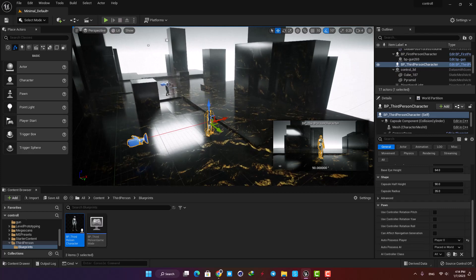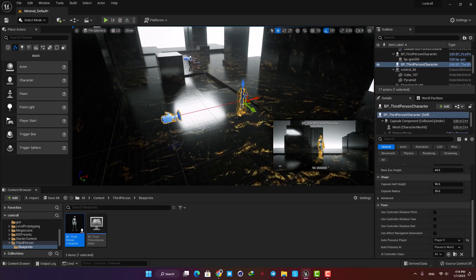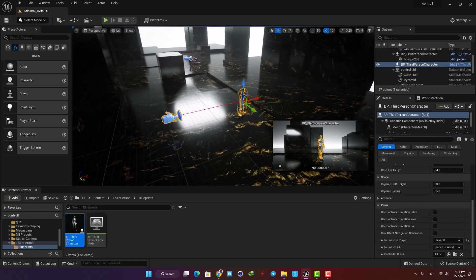Instead of doing this, you can just start a new project and select the third person template and follow the tutorial.